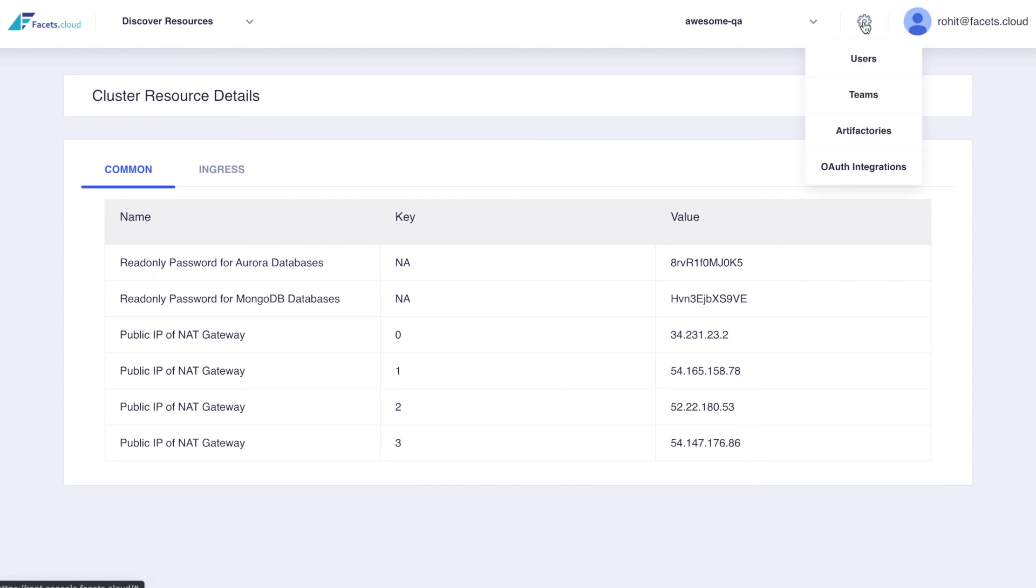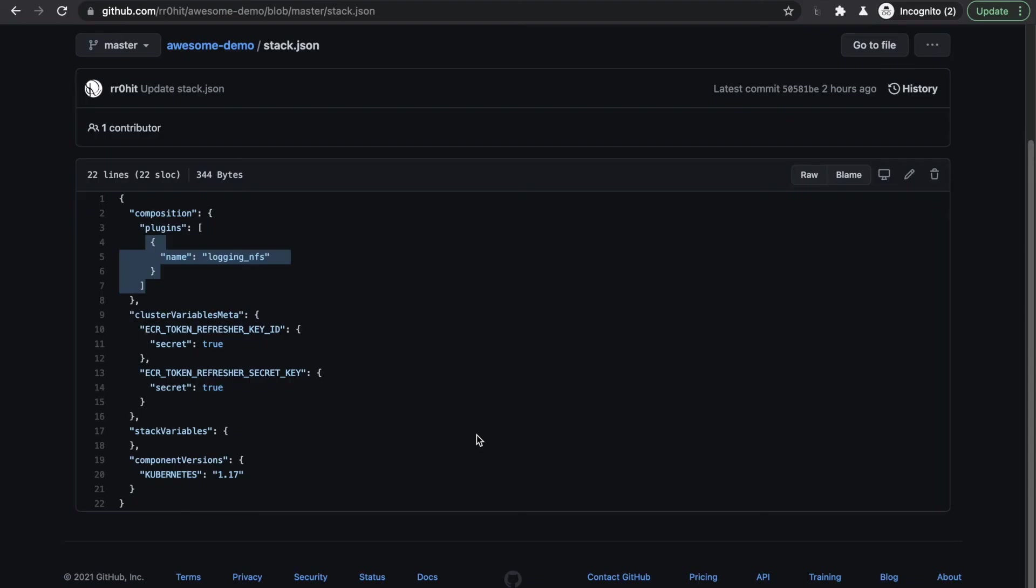Control plane lets you manage users, teams, artifactories, and OAuth integrations. You can choose a log collection solution that suits you by selecting a suitable extension to use with your stack. All extensions are defined in the stack.json file in the stack repository.